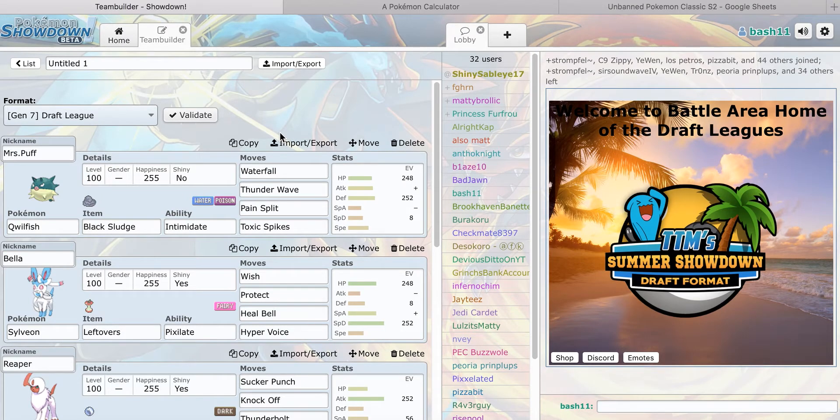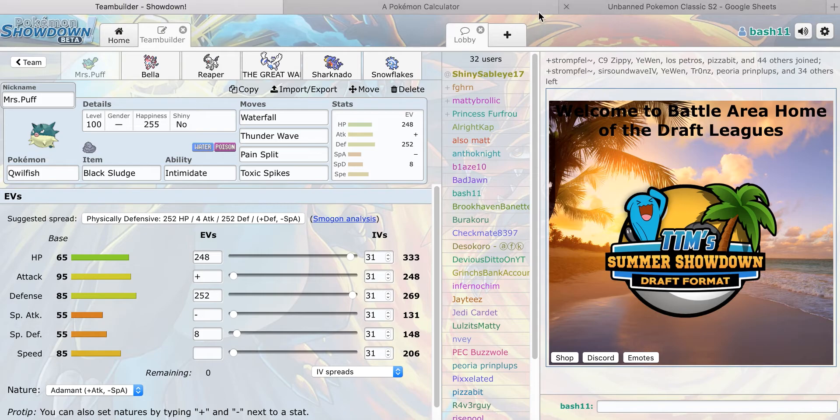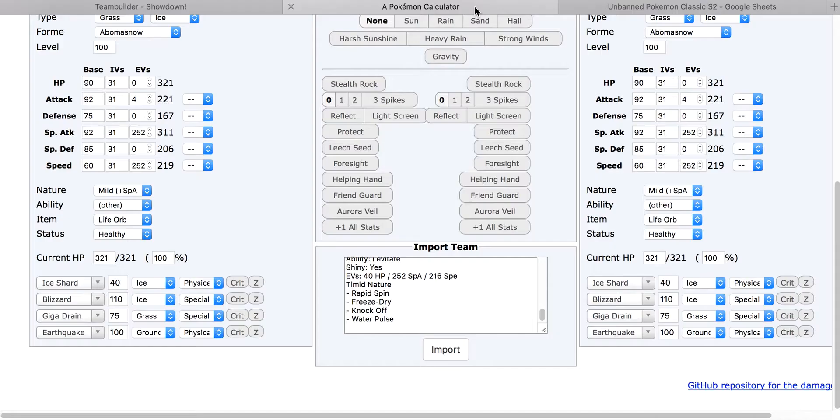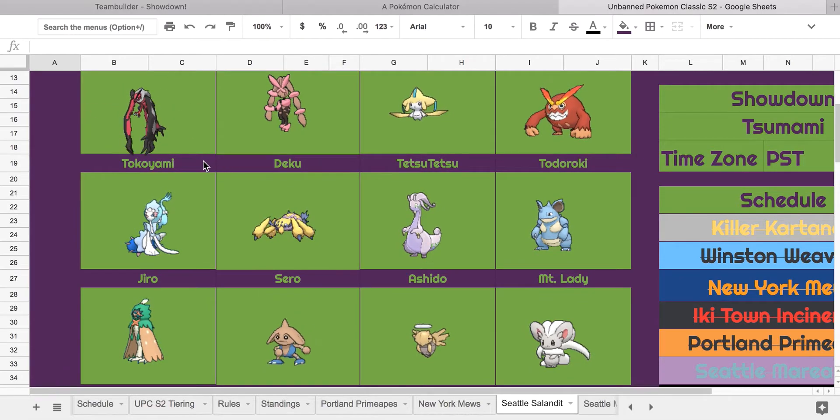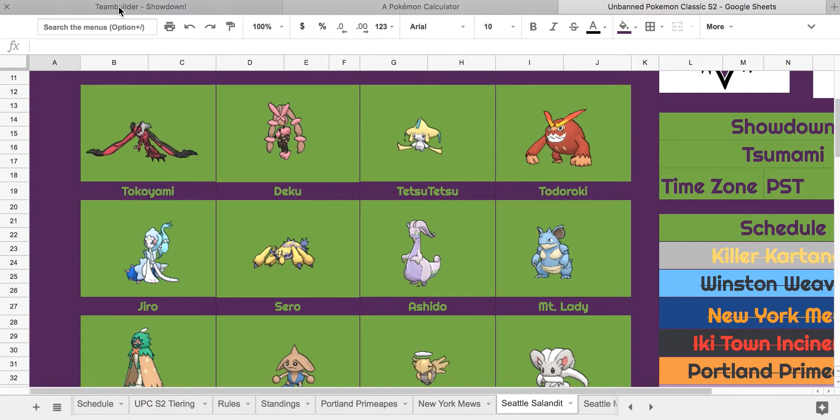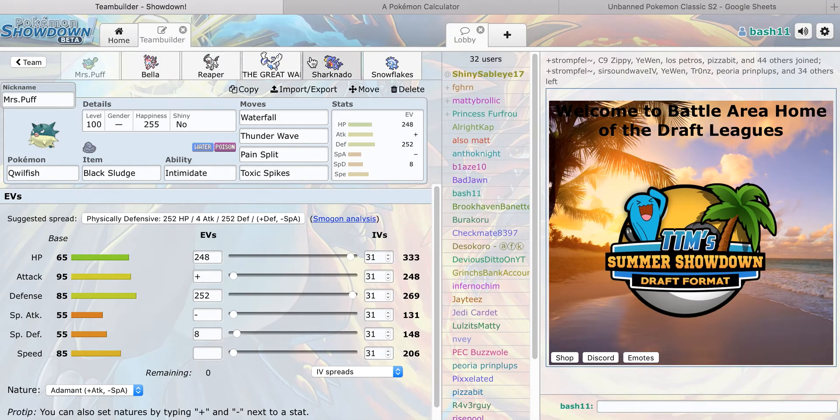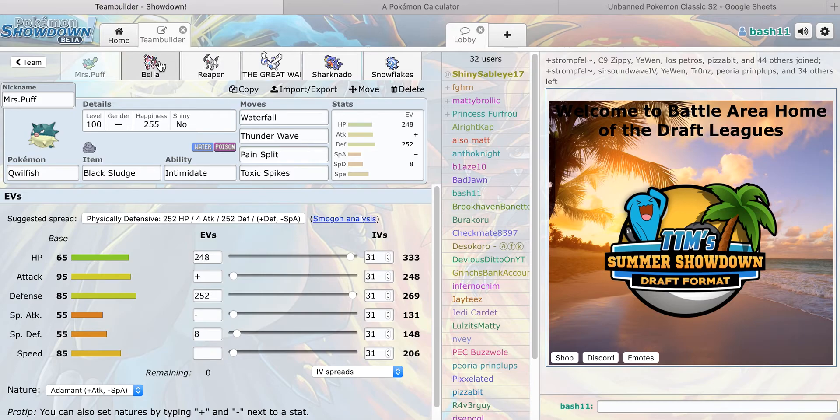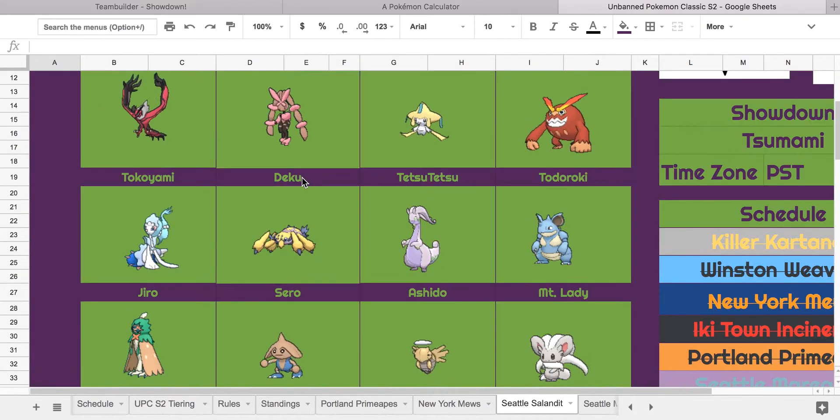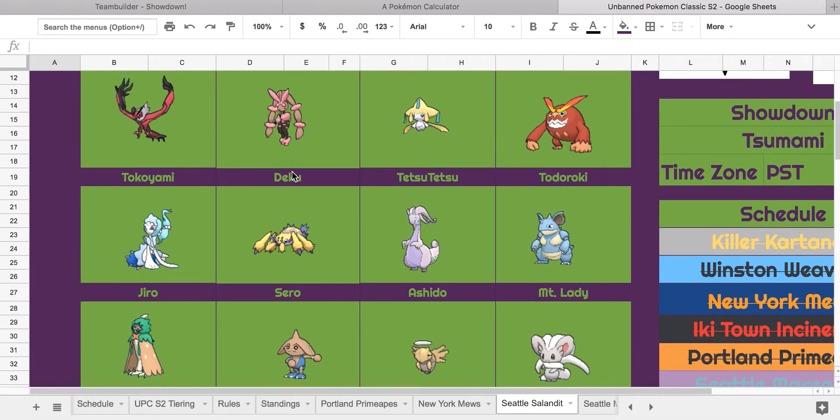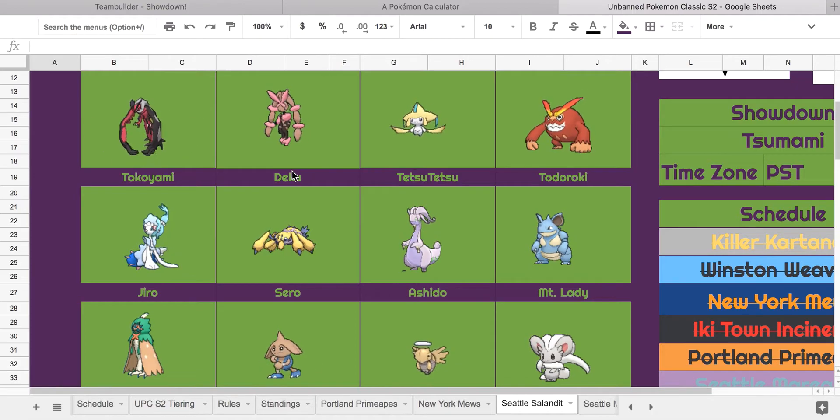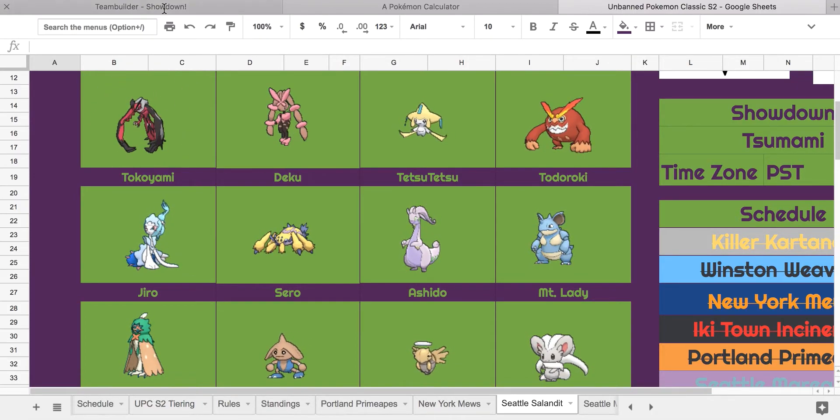Let's go over my team. Mrs. Puff, Black Sludge, Intimidate, Waterfall, Thunder Wave to shut down things like the Darmanitan and stuff, and the Jirachi, as well as the Mega Lopunny, which could be really helpful for this week. Toxic Spikes, because if he doesn't bring Nidoqueen, it can be really good to get up Toxic Spikes because his team gets pretty badly weakened by it. Pain Split because Qwilfish might be pressured a lot this match because of Mega Lopunny.